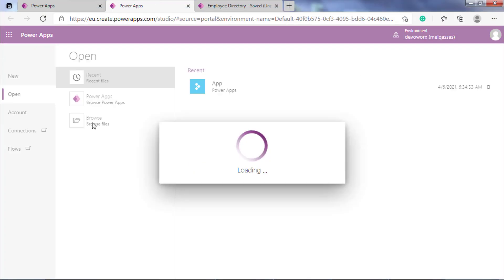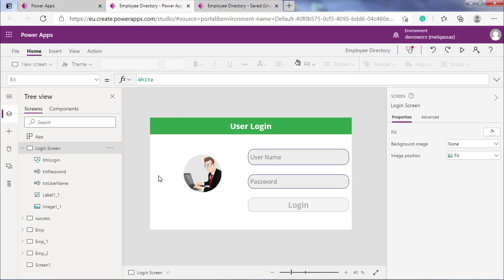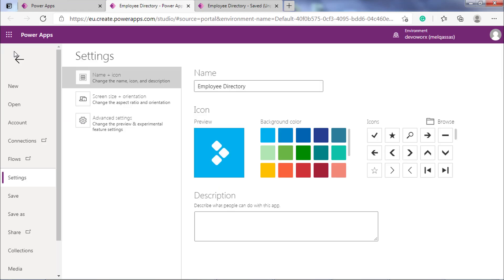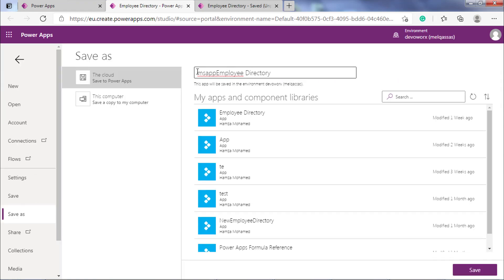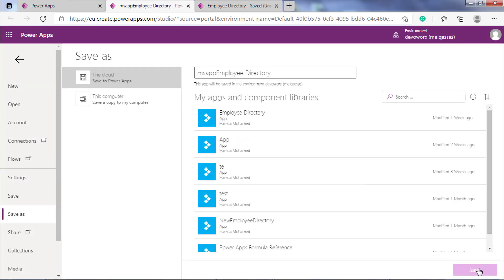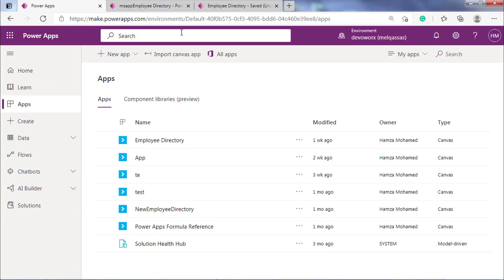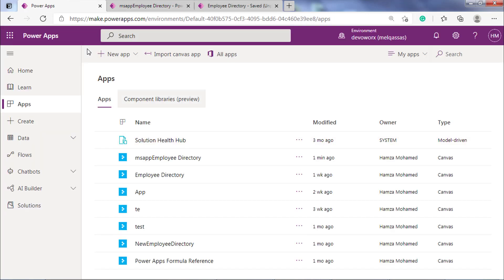Now, you can save and publish your app. So, this is the way to download and import MS App file, the definition of the app in PowerApps. Thanks.